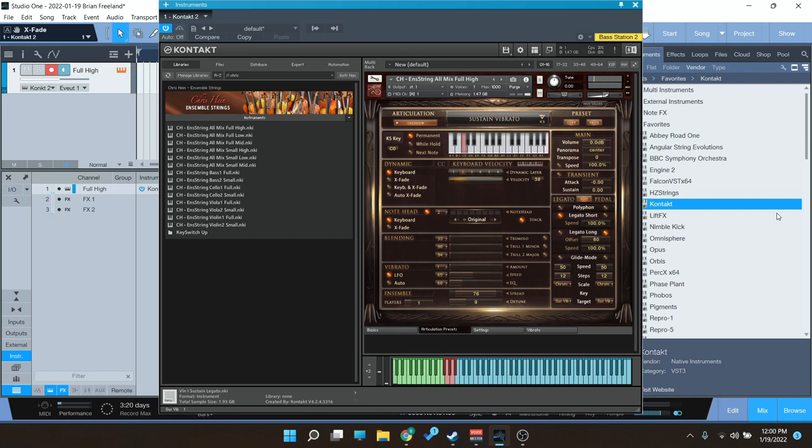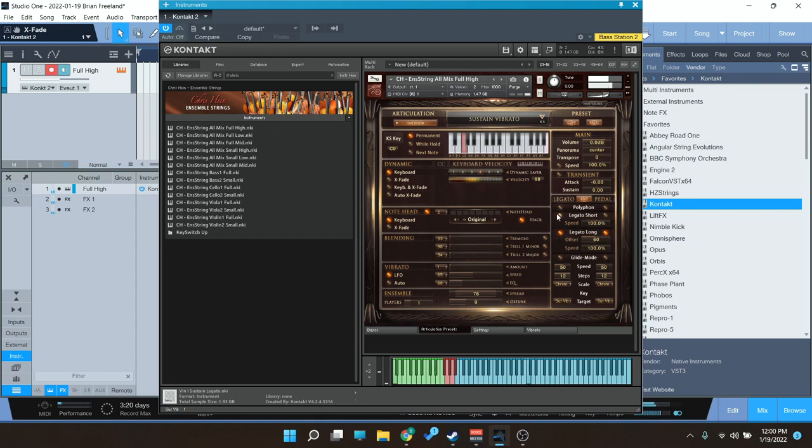There's a ton of control for the different parameters like transient. You can have the attack really sharp or lower it and have a more smooth attack. The legato, there's a lot of different parameters you can adjust there. The speed, you can have this long legato. You can adjust the speed, the offset, everything there. It's a very deep level of control. And then you can have this polyphonic legato here.